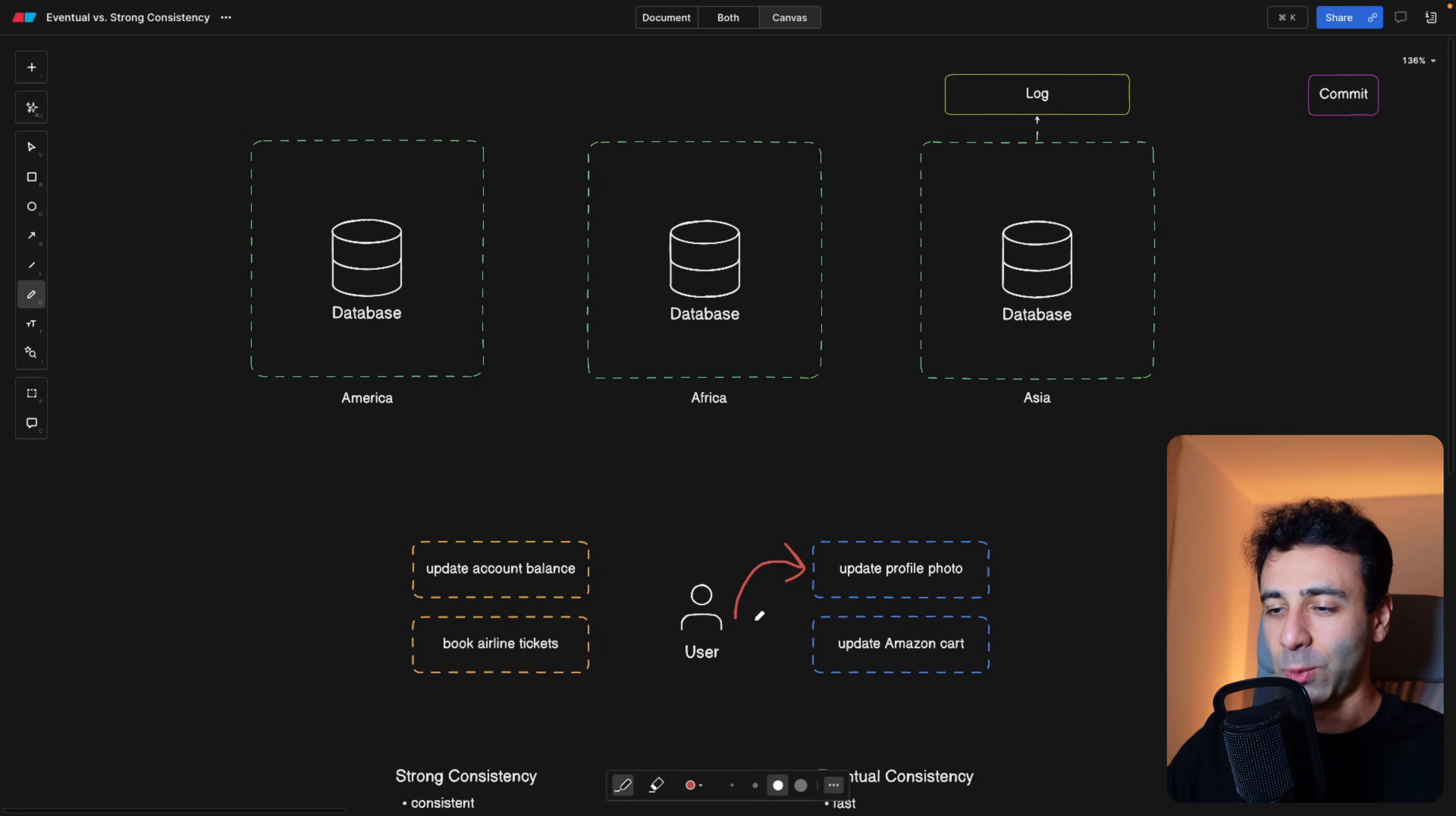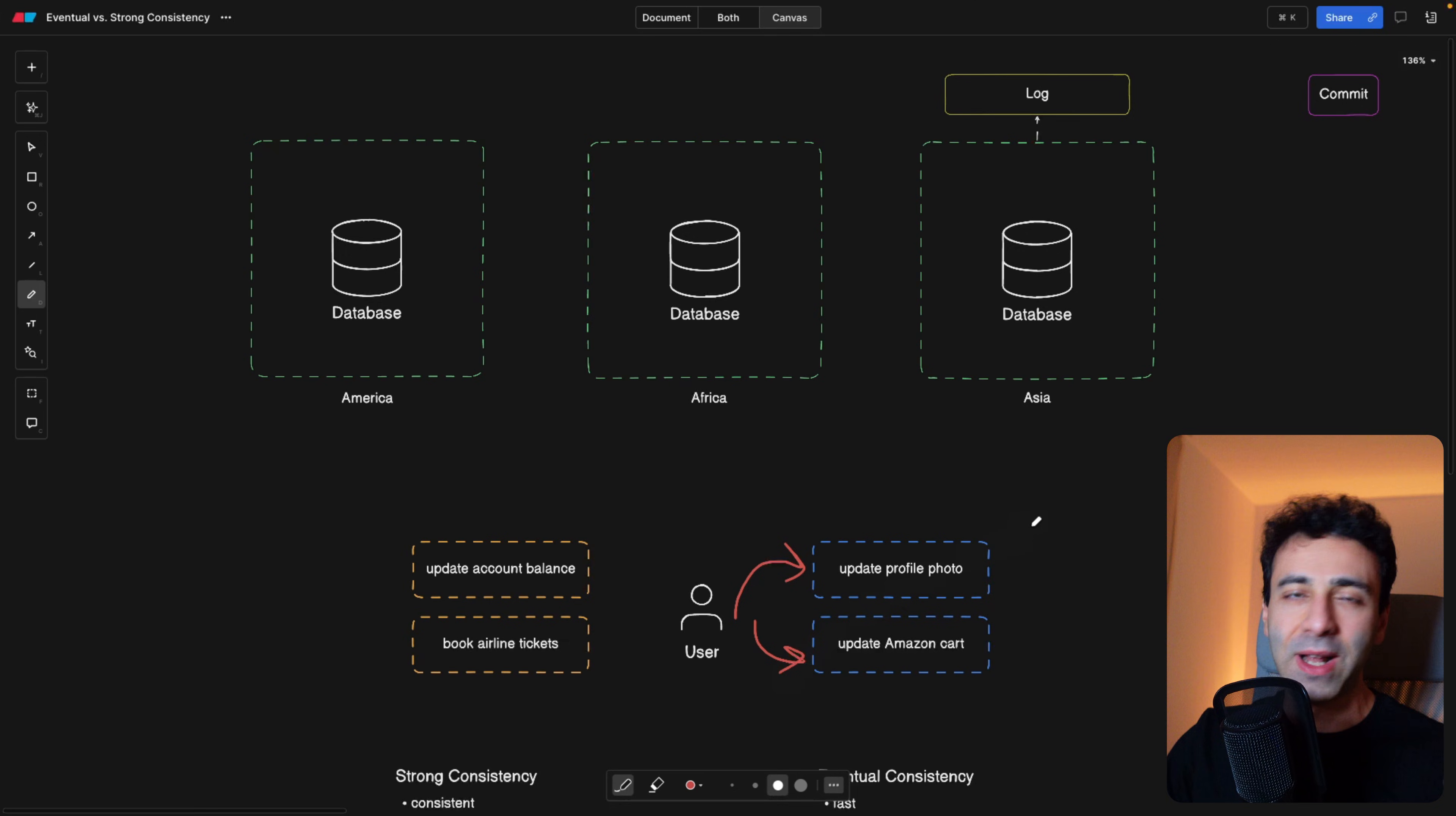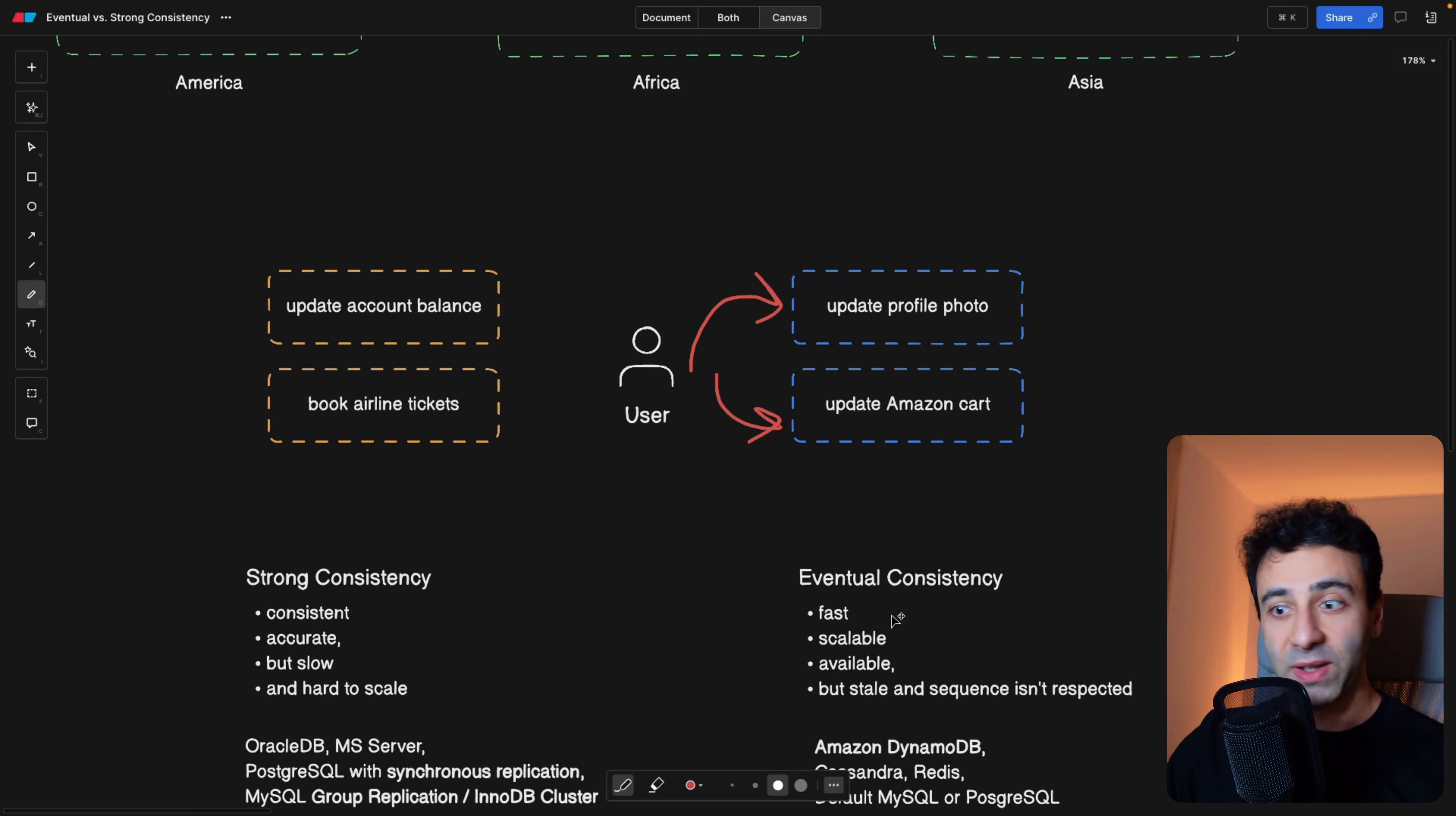The second example would be updating your Amazon cart. You put an item into your cart, next time you refresh the page, you still don't have any items. But two seconds later, it then appears in your cart. As you can see, this is perfect for examples where you have tons of users using your application. So you want those users to be served very quickly.